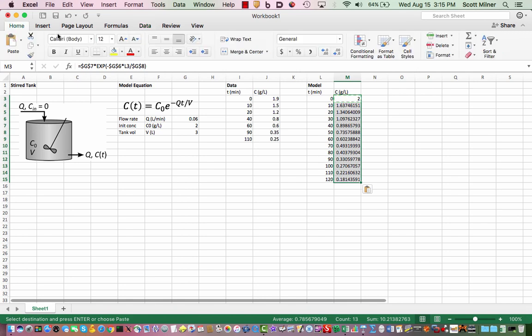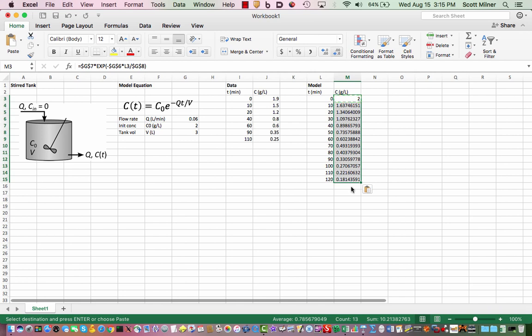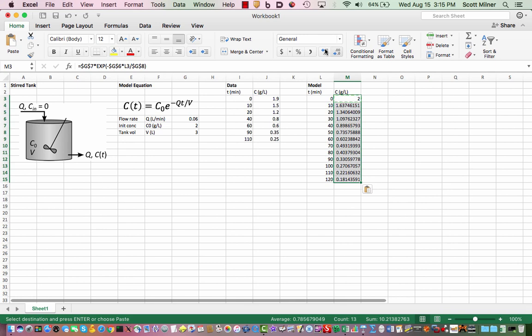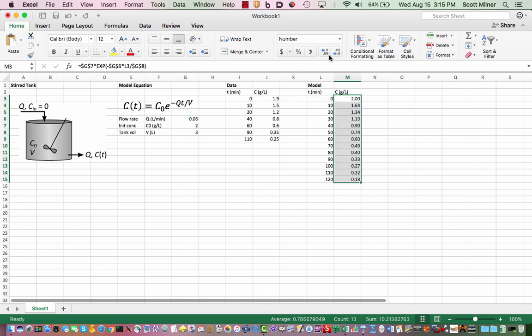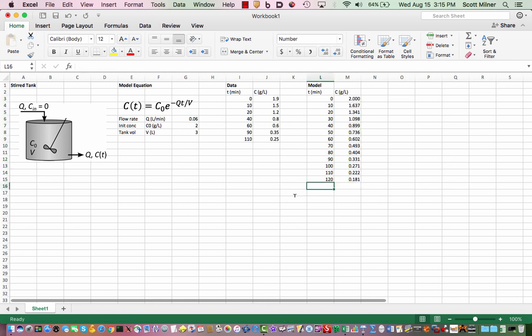That's a lot of decimal points and over here in the home menu there's something that easily controls how many decimal points you want. It needs to be formatted as a number and then I can knock the number of decimal points up and down. Now we have our column of numbers. Of course it's very hard to look at this column and see if it's a good match for this concentration or not, but to tell that what we really need to do is to plot one versus the other.